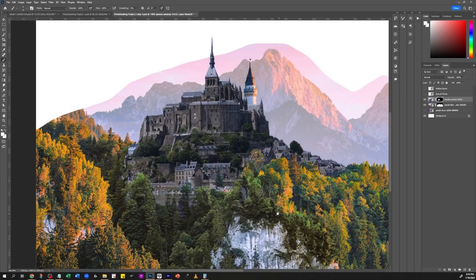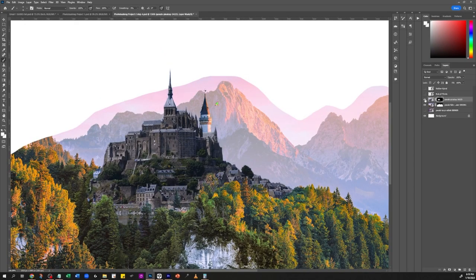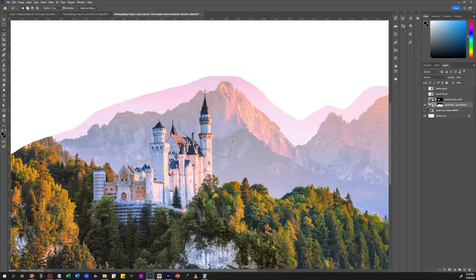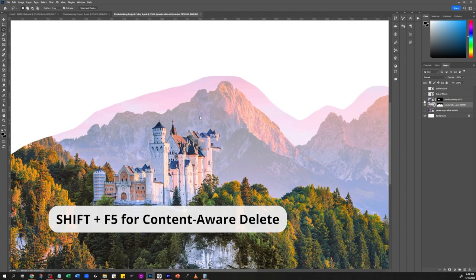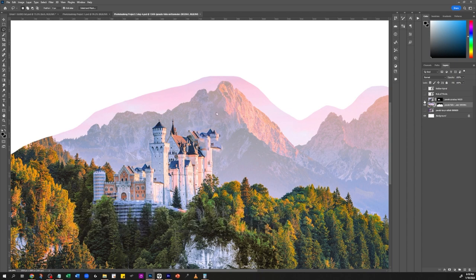The picture looks very raw right now, and there's a problem — that tower is causing an issue. What we can do is use the lasso tool and then Shift+F5 to delete it. This is the Content Aware Delete feature available in Photoshop — I'm not sure how to do it in other software, but you can explore it.